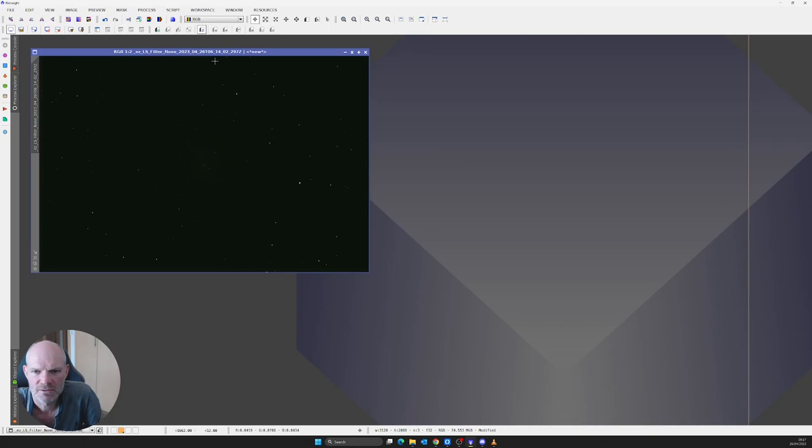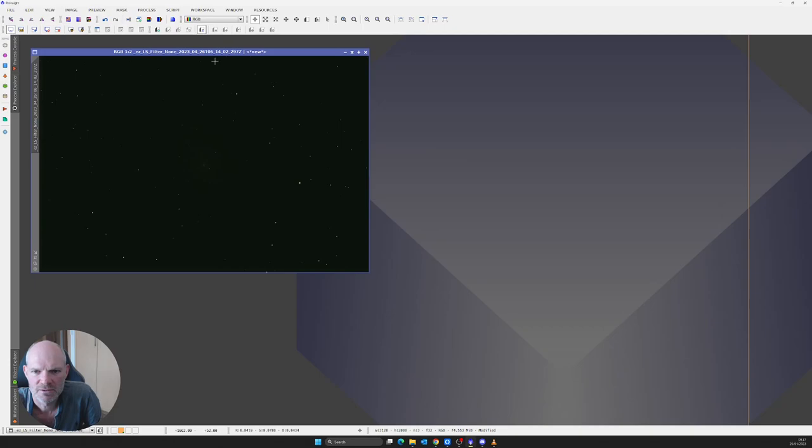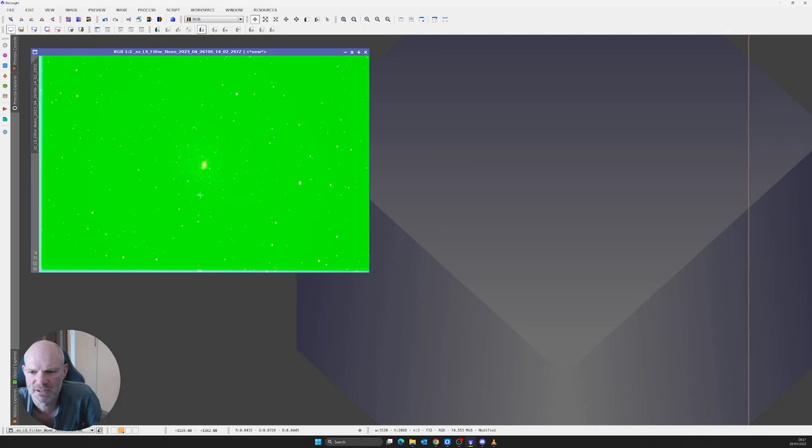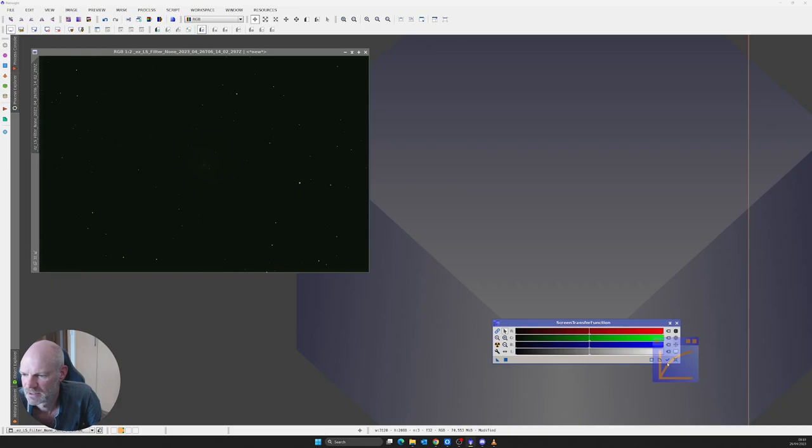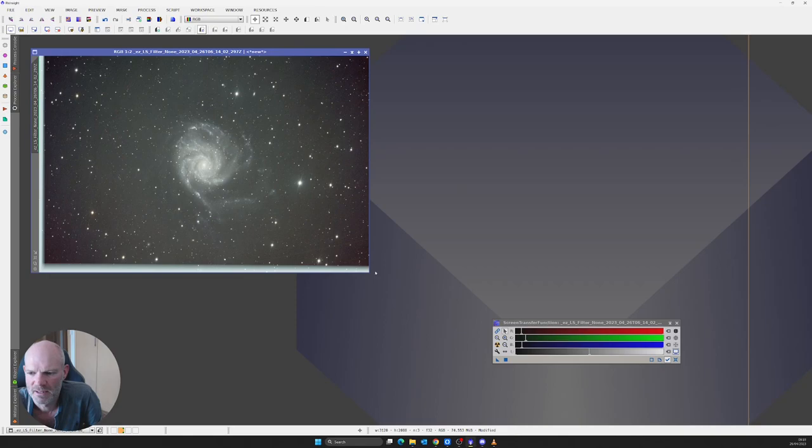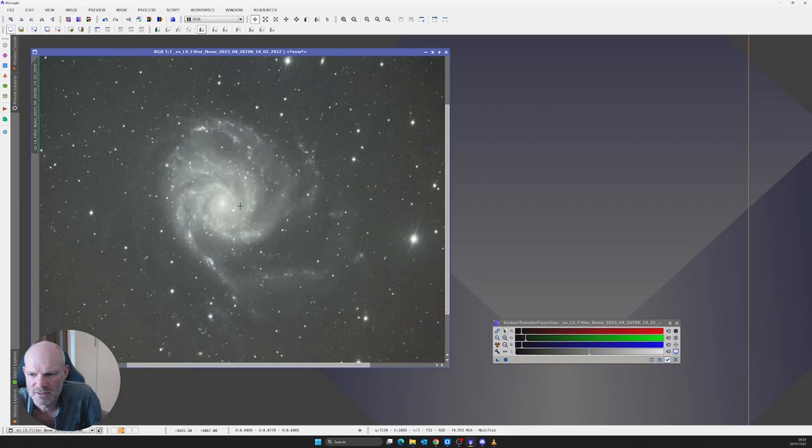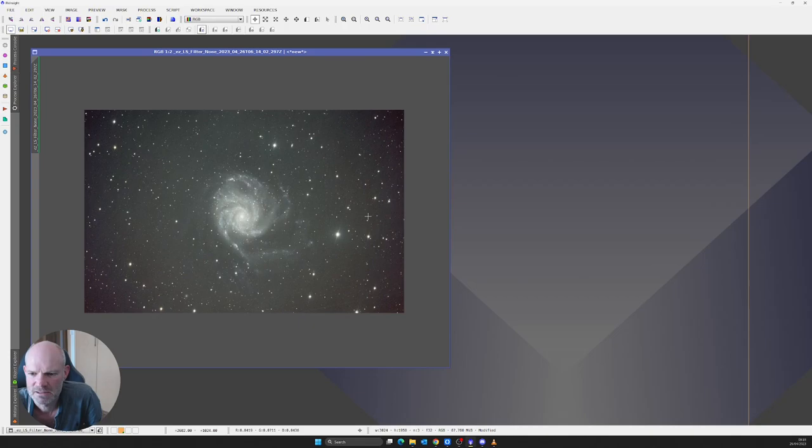We'll export the live stack. One exported live stack, and if we do a screen transfer function on it we can see we get the typical heavy green over there. I'm going to go to screen transfer and do an unlinked stretch just to see what's lurking. There we have it, not looking too bad at all. We can just do a dynamic crop on it and that's looking not too bad.